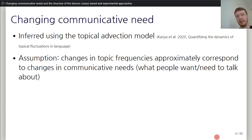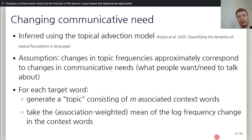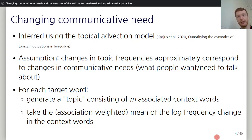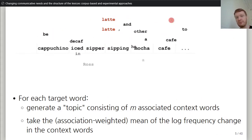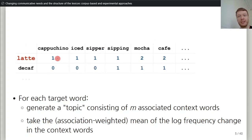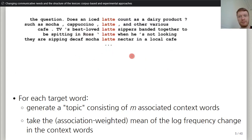So they probably have a heightened communicative need to express finer shades of meaning within that topic. More formally, this is implemented in a simple way. For each target word, we create a topic consisting of some number of associated context words — associated here means co-occurring, having a high mutual information score — and then take the mean of the frequency changes in these words. For example, latte co-occurs with many words, so you can build a matrix, get the co-occurrence frequencies, and convert them into mutual information. This gives you a topic for latte.